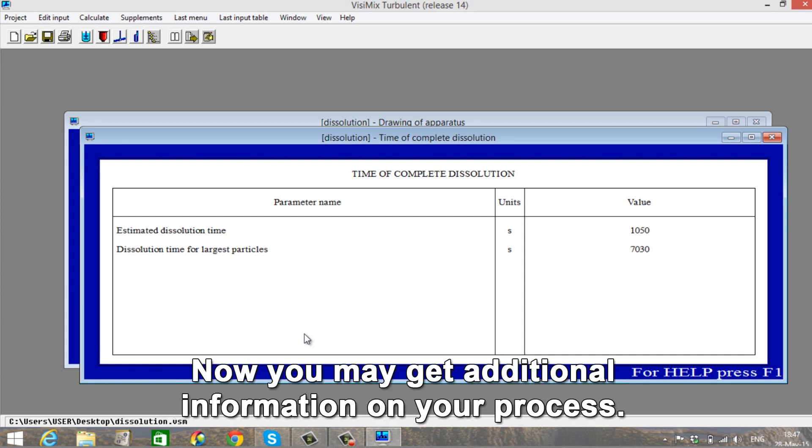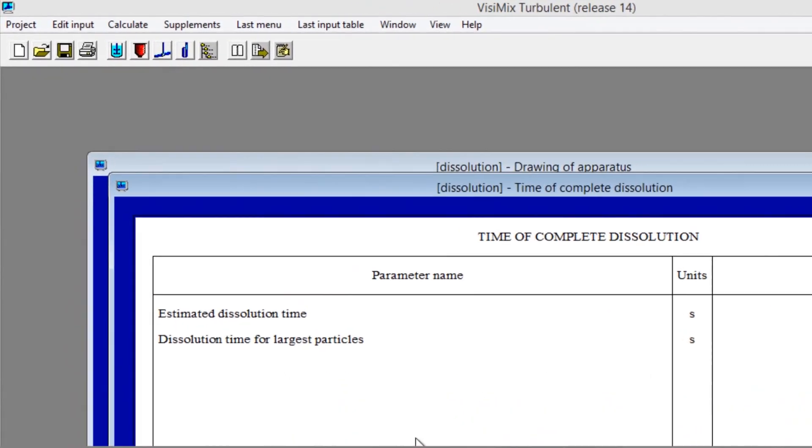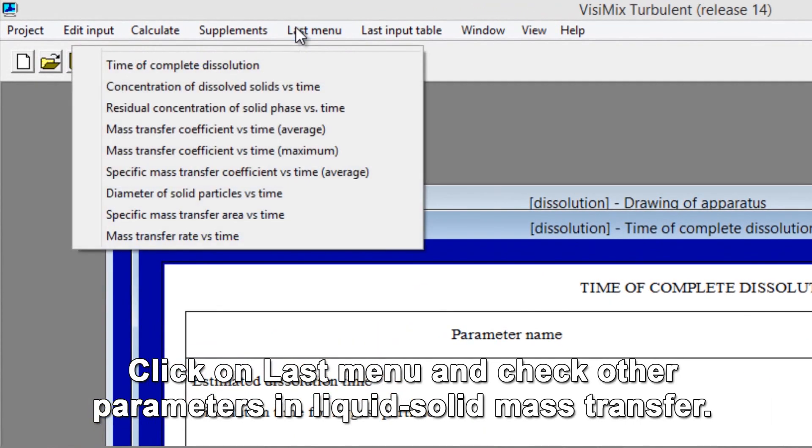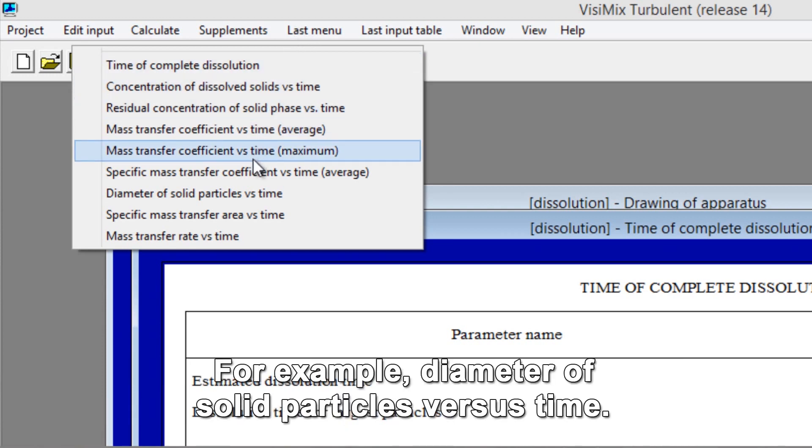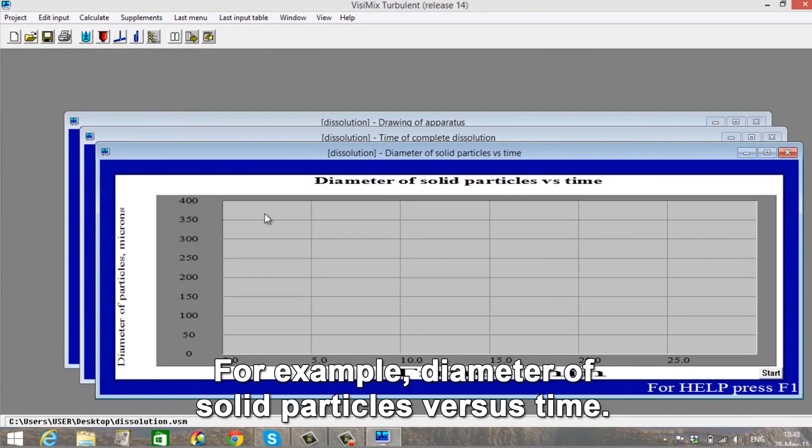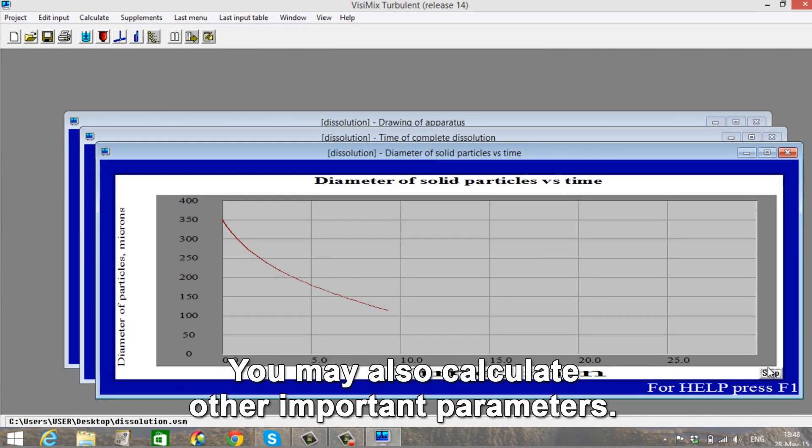Now you may get additional information on your process. Click on last menu and check other parameters in liquid-solid mass transfer. For example, diameter of solid particle versus time. Click on start to begin the simulation.